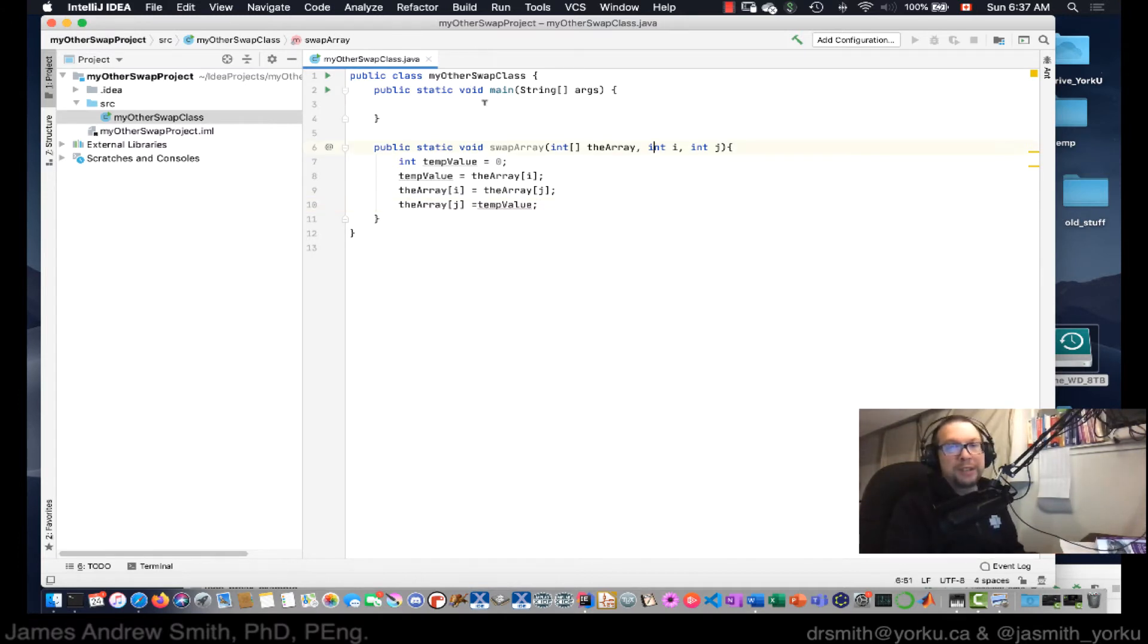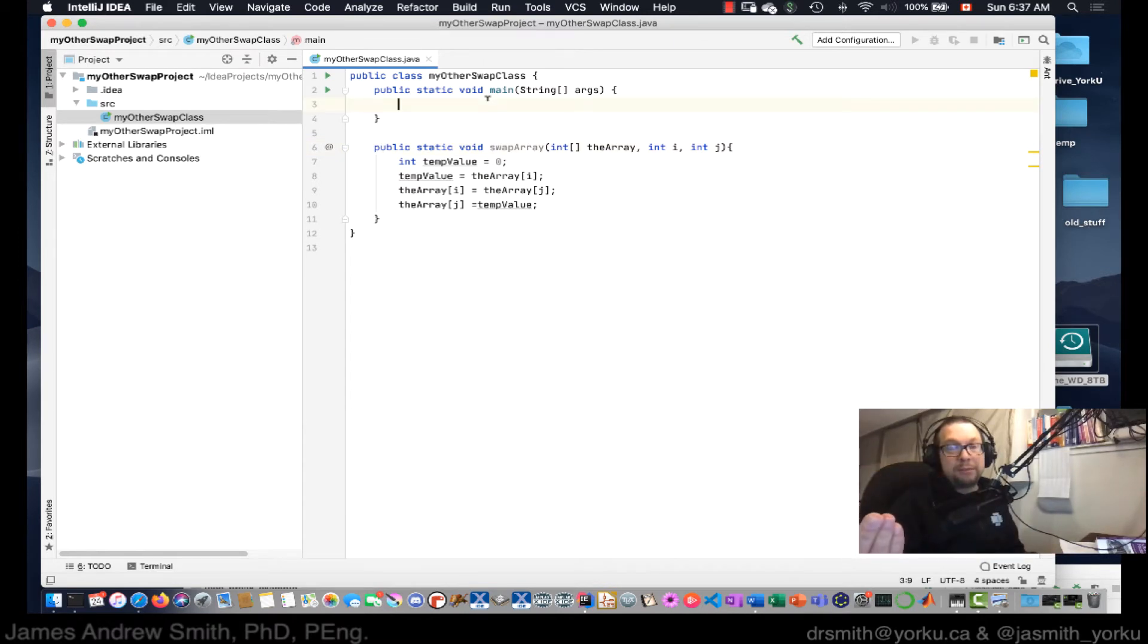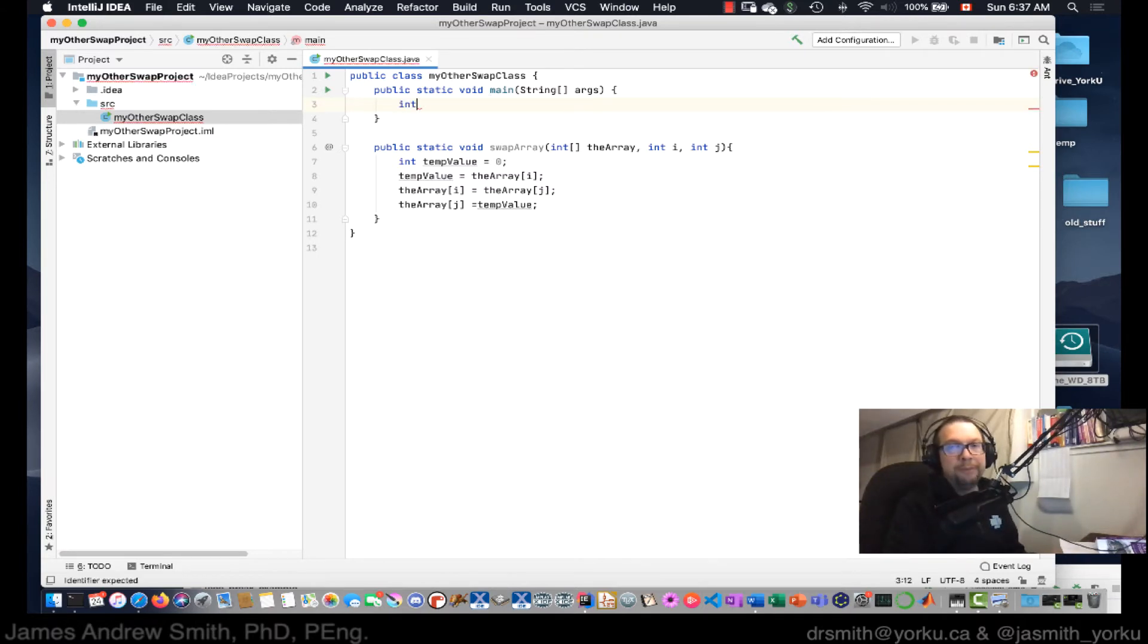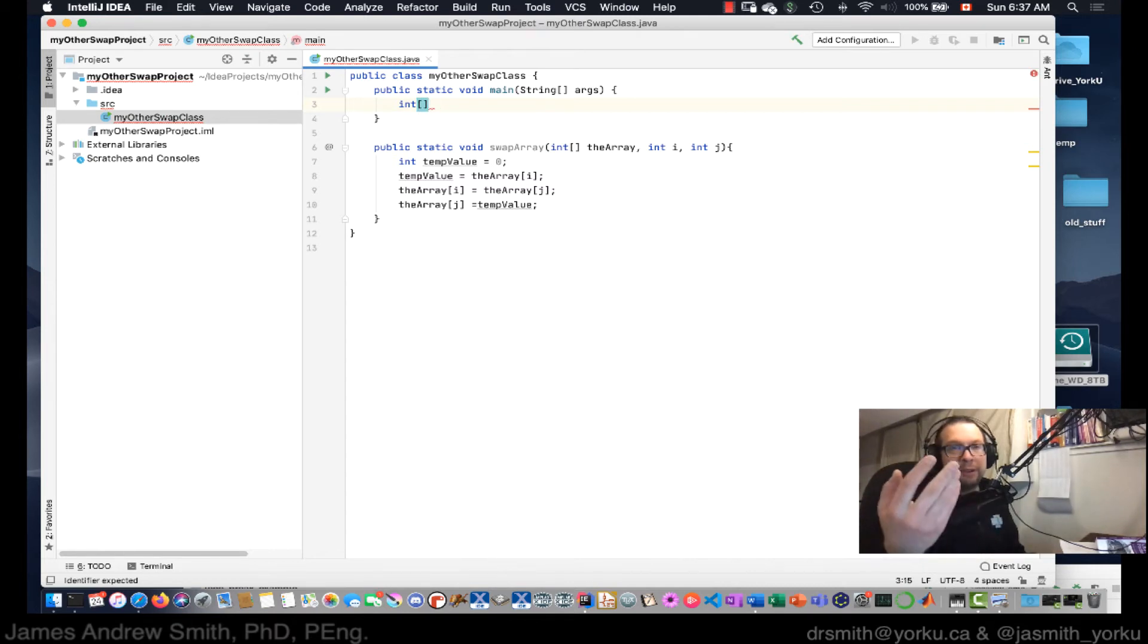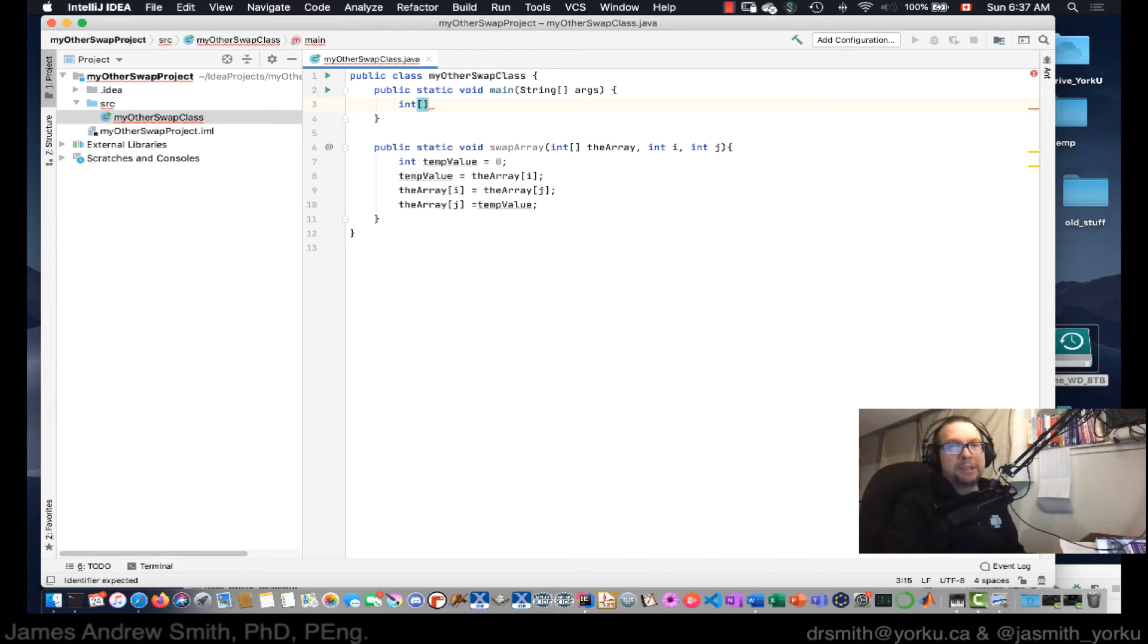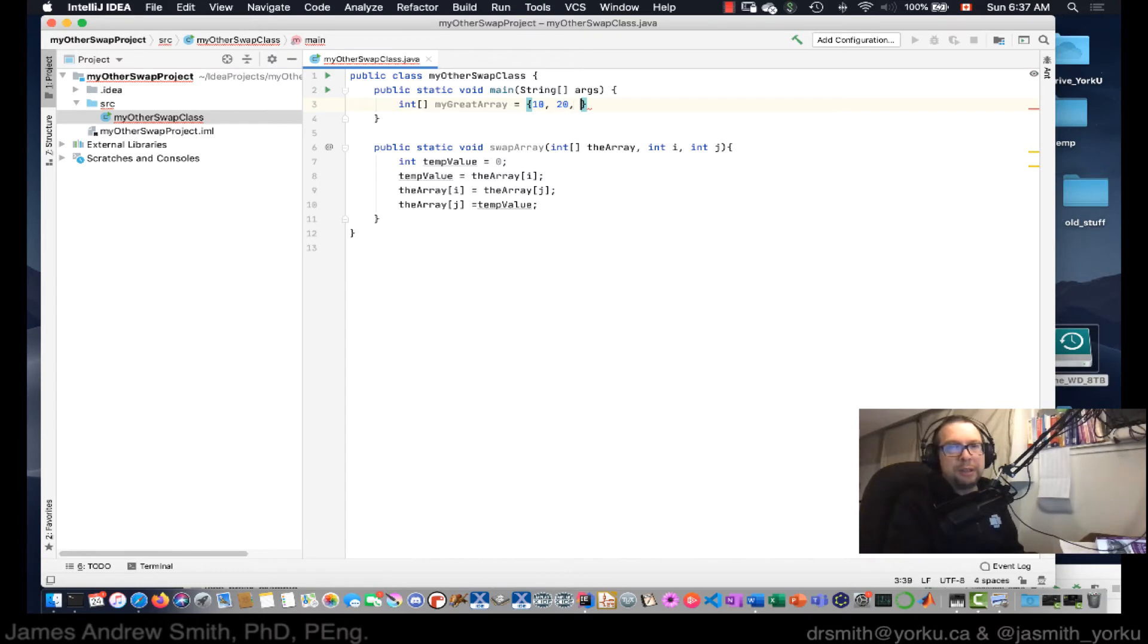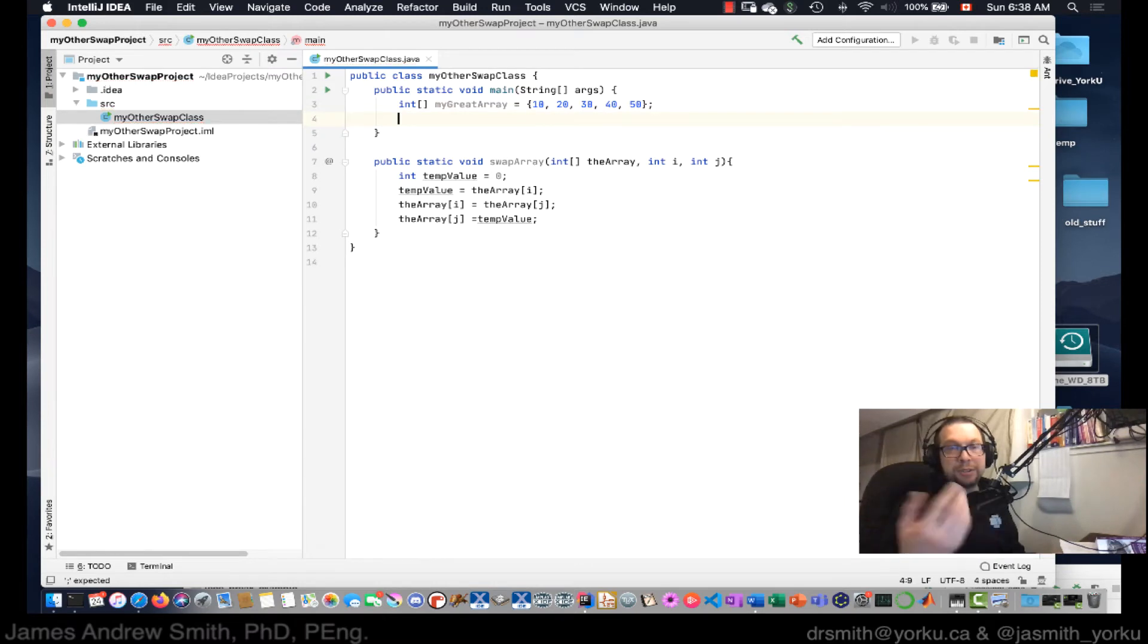That's completed. There's nothing else to do in there. So now I have to, within my main method, I need to call this. But before that, I need a variable with data in it. So I'm going to have an integer array. I'm going to say my great array. And we're going to say this has contents of 10, 20, 30, 40, and 50, like that. Okay, so it's an array with five values in it.